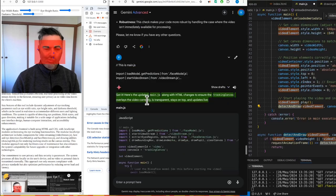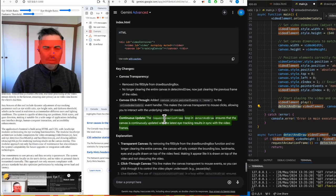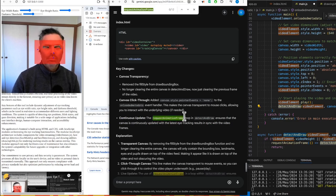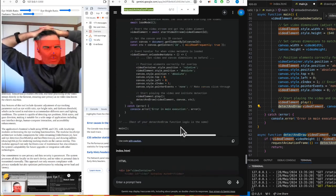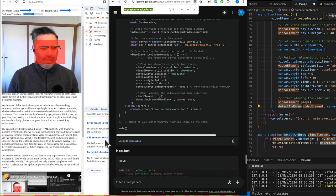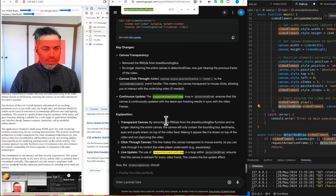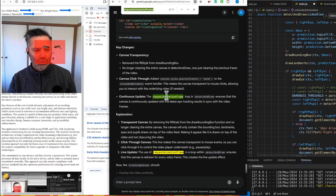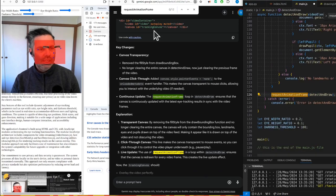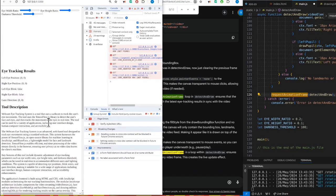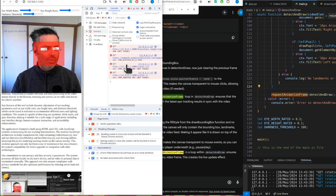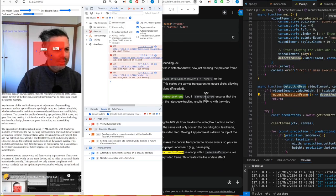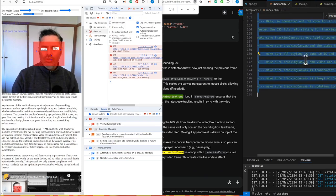We're not clicking on it really. Video element play, detect and draw - where's the updating live bit? Continuous update: the request animation frame loop in detect and draw ensures that the canvas is continuously updated with the latest eye tracking results in sync with the video frames. This is one funny thing about Gemini - it seems to not generate everything. Maybe it's just because I got used to Copilot so much.